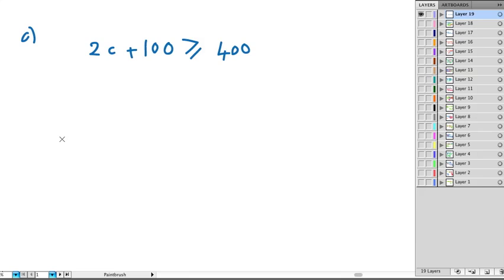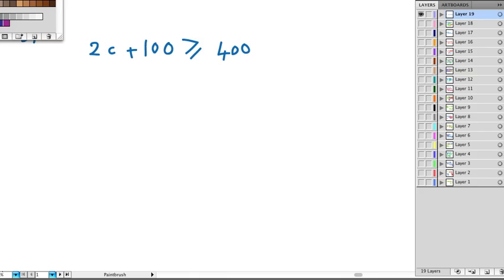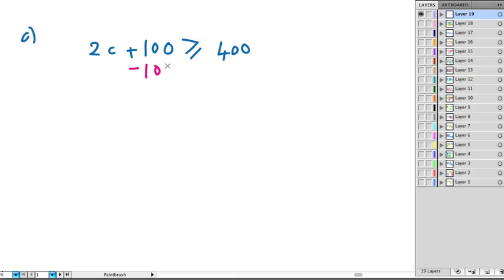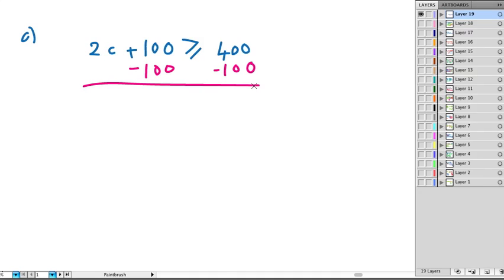So now we just solve it. We solve it however we want to do it, symbolically or backtracking. So solving it, we would subtract 100. But this time it's not 370, it's 400. He wants to earn at least 400. So when we subtract it, we get 300.